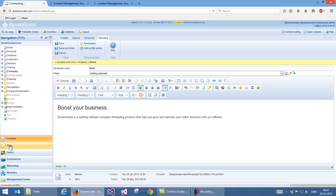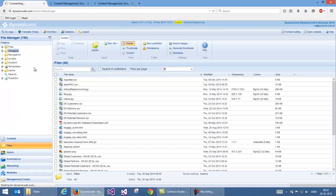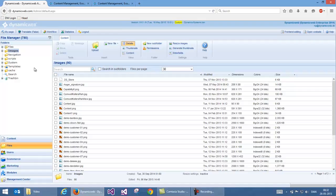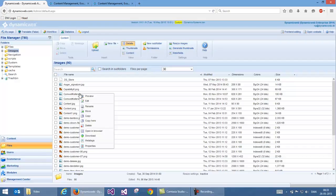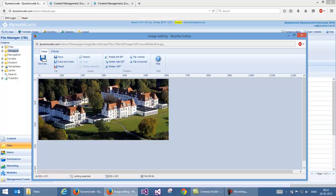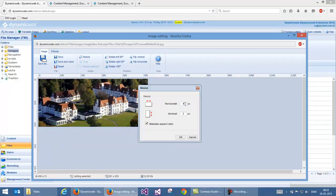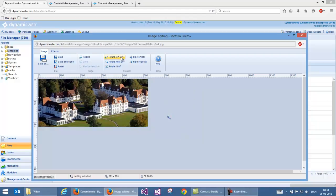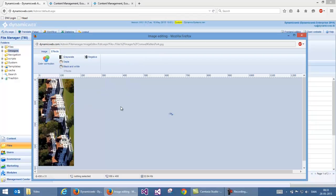Next I'm going to show how we work with files. We have a file manager with a range of folders where I can keep documents, images, and all other files used on my website. I can resize images, generate thumbnails, control permissions, and upload new files. There's also an online editor that makes it possible to crop, resize, rotate, flip, and apply effects to images — all built into the browser, so I don't have to install anything on my local computer. I can simply upload images to the solution and work with them from here.